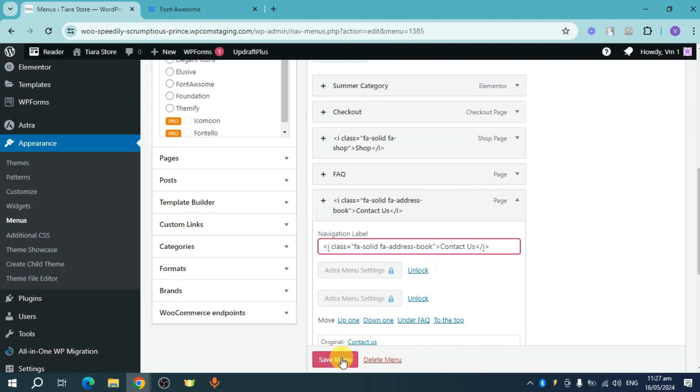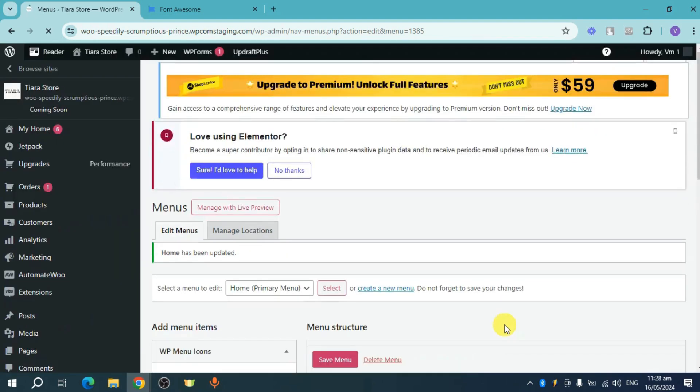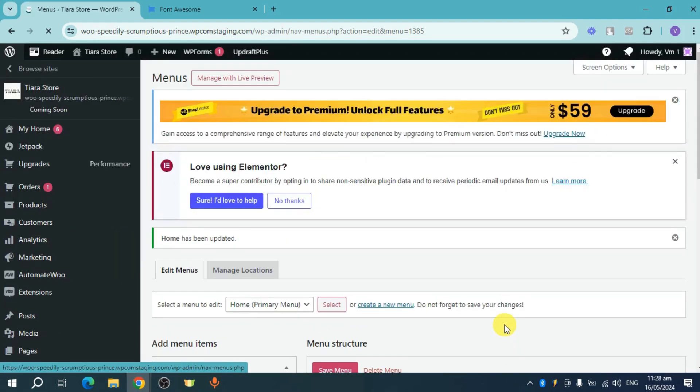For this one, click on this Save Menu right here in order to save your menu. Once you have done that, you should be able to change the icon on your WordPress menu.